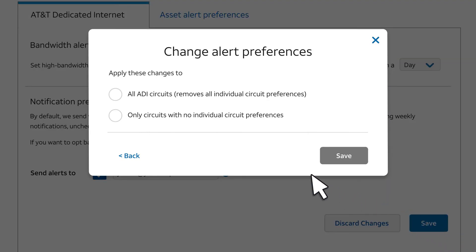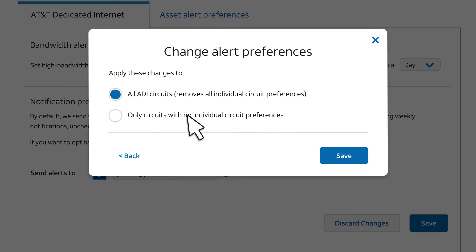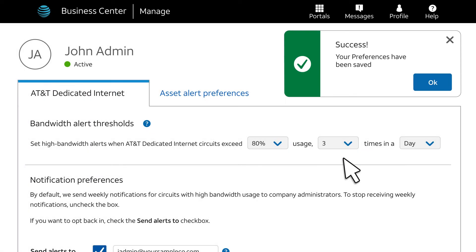Now you can choose whether the new alert threshold should apply to all AT&T dedicated internet circuits, or just those that don't already have their own thresholds. Later, we'll see how to set up a single circuit alert threshold. We'll apply the new setting to all AT&T dedicated internet circuits, and select Save. Success! The change is applied to all our AT&T dedicated internet circuits.